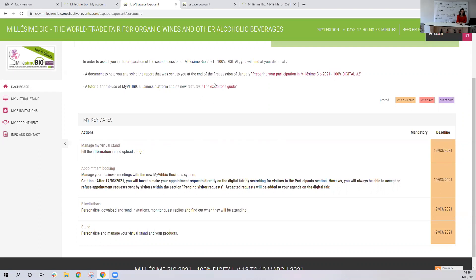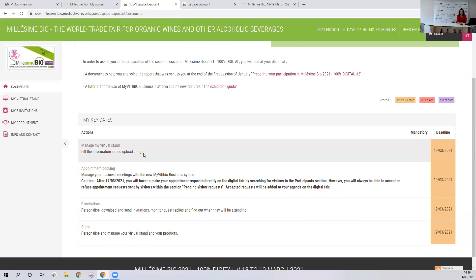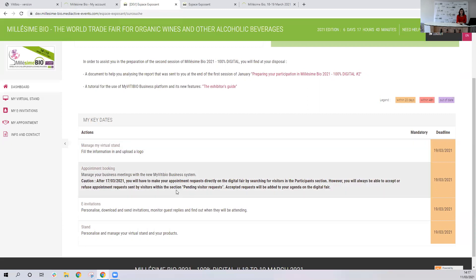Also, there is an updated exhibitor's guide available here — click on it and you'll see it. The second important thing is to remember the key dates. You'll be able to access My VTBO Business and your catalogue until the end of the fair. However, you won't be able to send appointment requests to visitors during the fair through My VTBO Business — of course you'll be able to do it directly on the digital fair platform, I'll show you how. After the 17th of March, you will only be able to accept or refuse appointment requests sent by visitors.